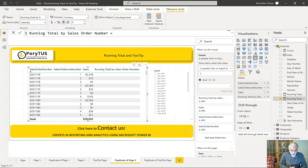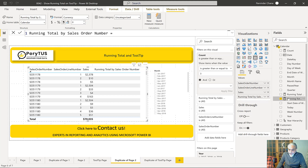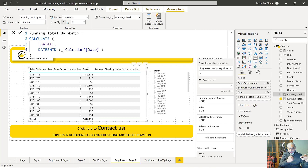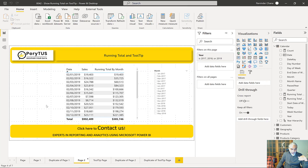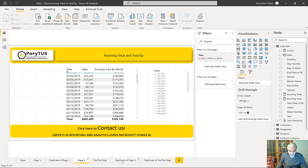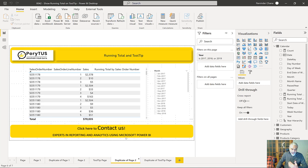As we saw, with month-to-date the running total was pretty straightforward. DATESMTD removes the filter from the date and gives us all dates starting from the start of the month up to the current date. It works perfectly fine and we're getting the running total tooltip. But here is the challenging part — the next example we want to look at.